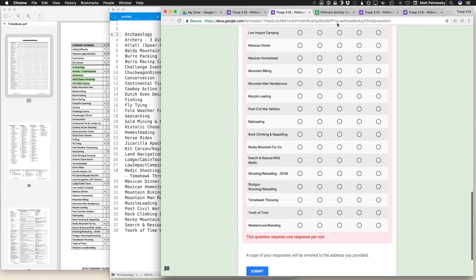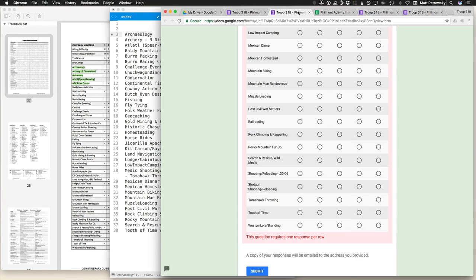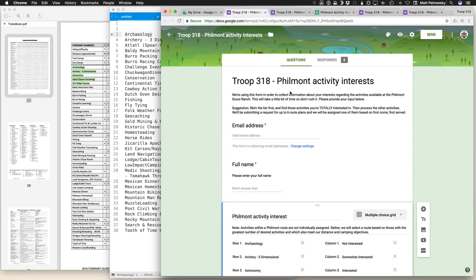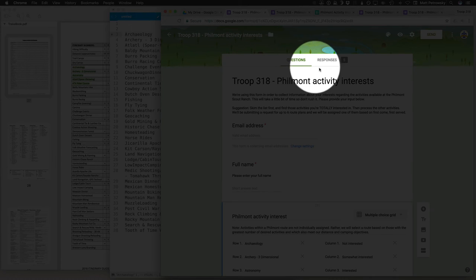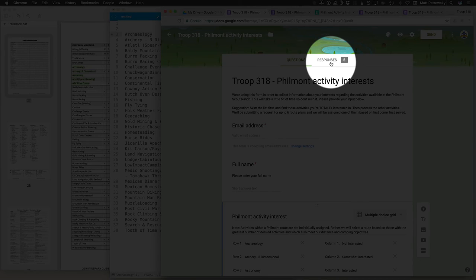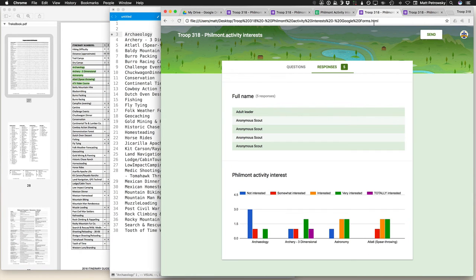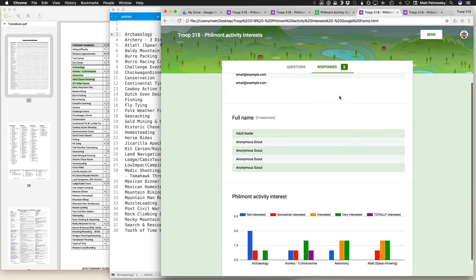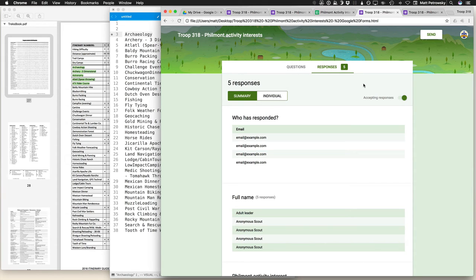Now here comes the great part. Because all of the data is directly captured into a spreadsheet, which you can actually access right here on the form, what you're going to do is you're going to click from the questions area onto the responses area. And on the responses area, let's see, I have one over here I believe, this is where you're going to be able to see up towards the top, there will be a little button right here where you can actually click to create the spreadsheet automatically, or you can link that into an existing spreadsheet.